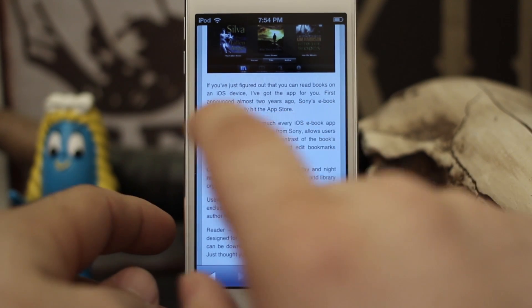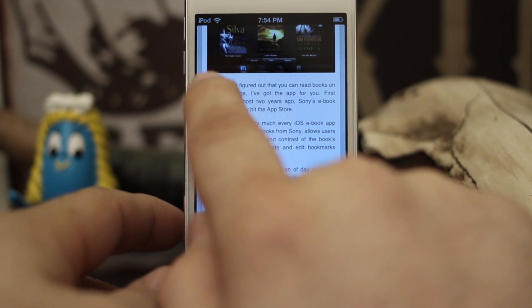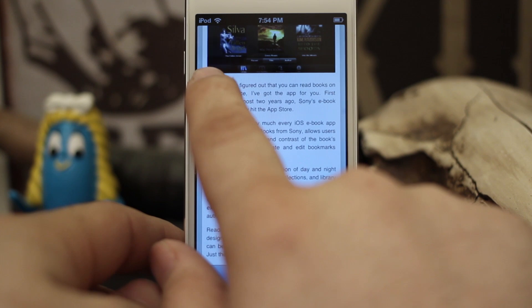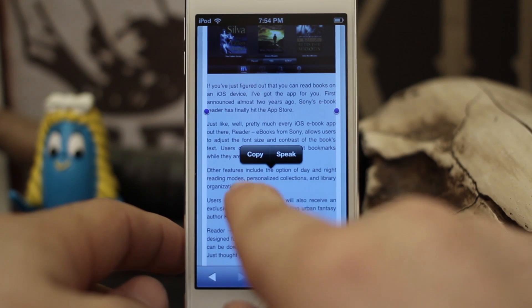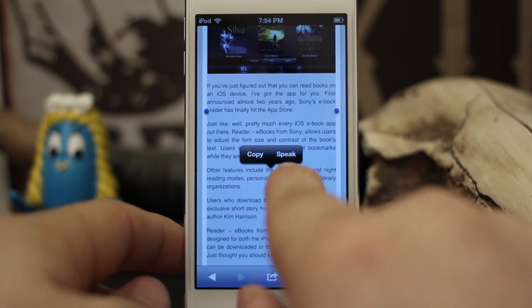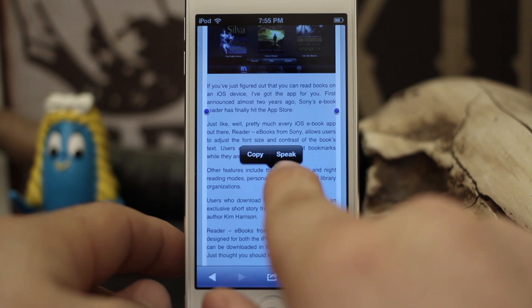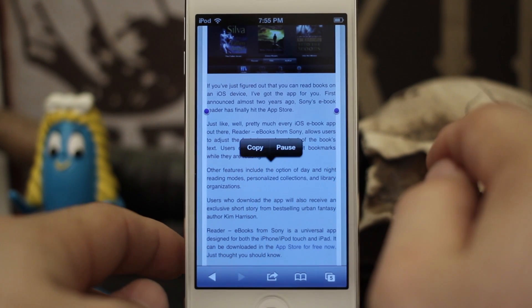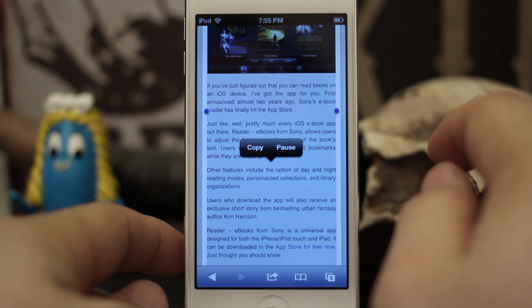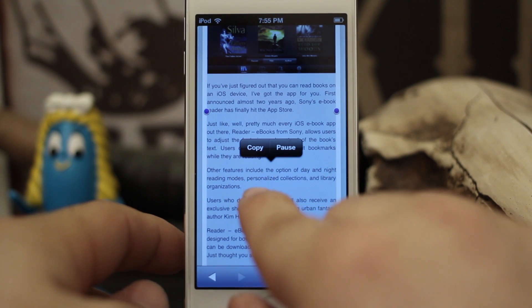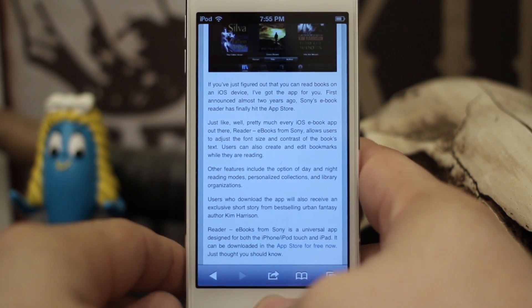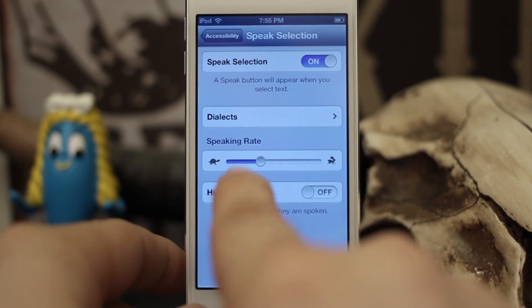What you have to do first is select something, so we're just going to go ahead and select some text — just selected the whole thing. Now we have Copy or Speak, and this option is only available when you have Speak Selection on. Let's go ahead and tap Speak and have it read us this article.